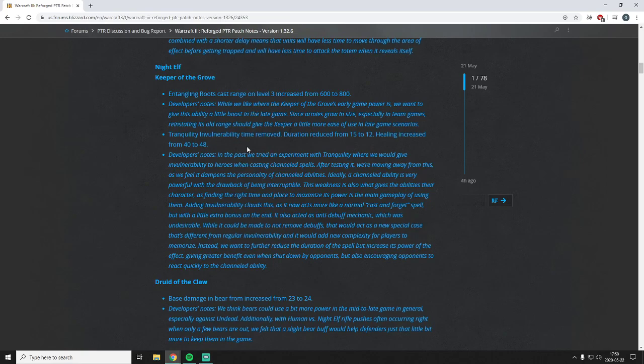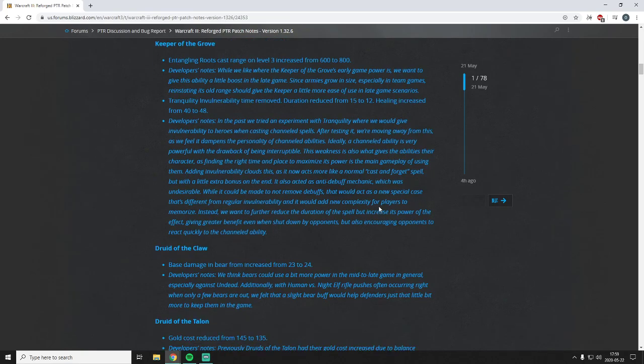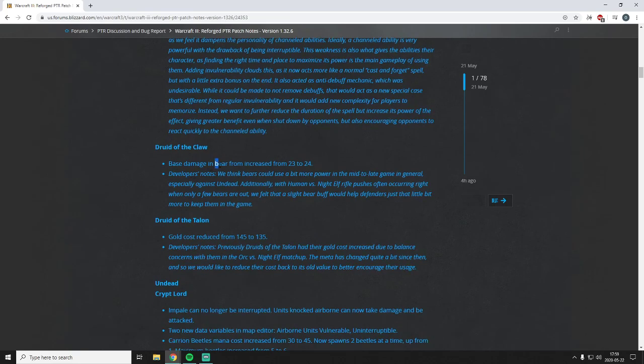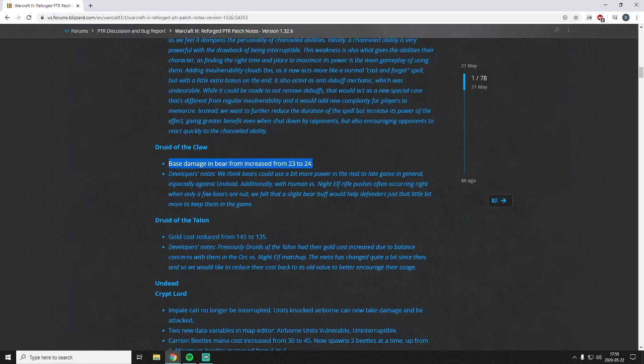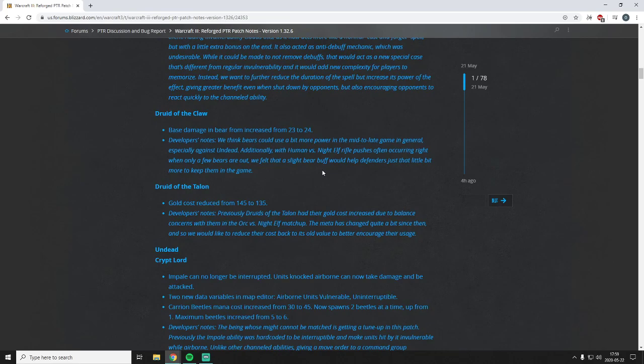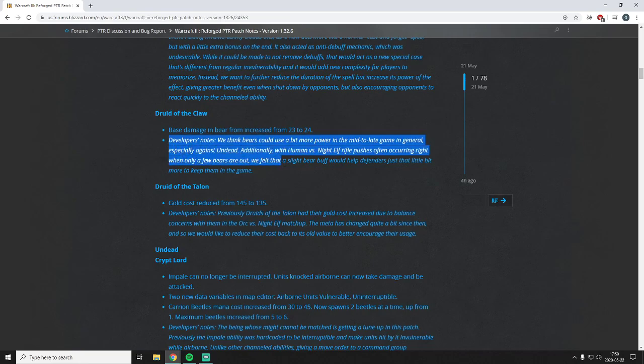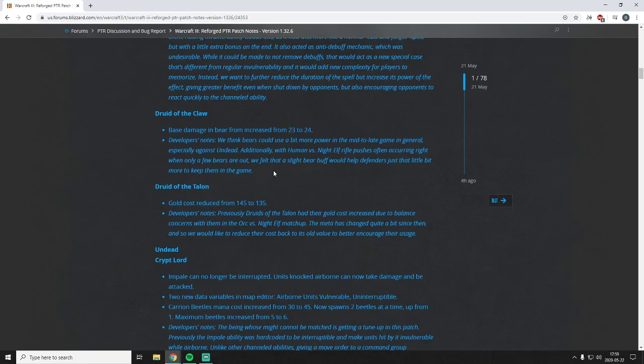Druid of the Claw base damage in bear form increased. We've been talking about this, it's almost a meme I guess. I think this is fine. Again they justify this, kind of coupling this with the rifleman slight nerf and then a slight buff to bears. I think that's fine, it's fair. Like they say, bears do need more power, they need more oomph in their attack, especially since they're used so often and they're kind of the meat and potatoes of night elf, or at least ideally they should be. So I think a small buff to bears getting them slightly back to normal is fine.